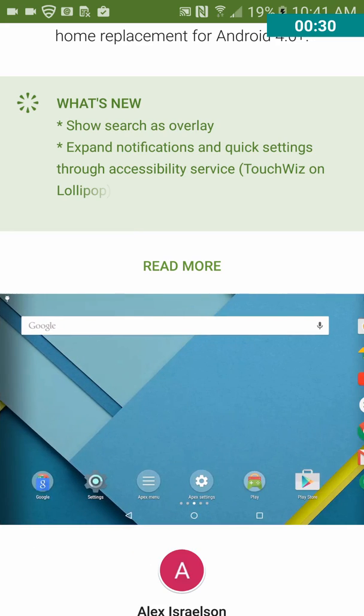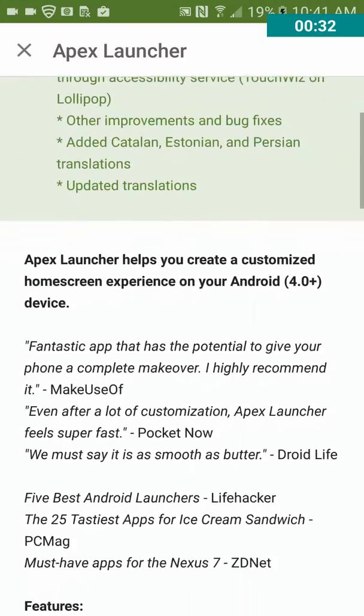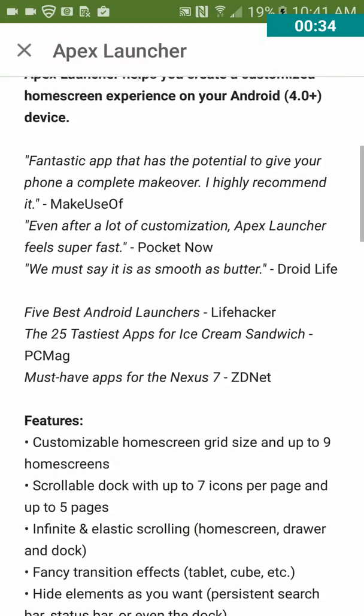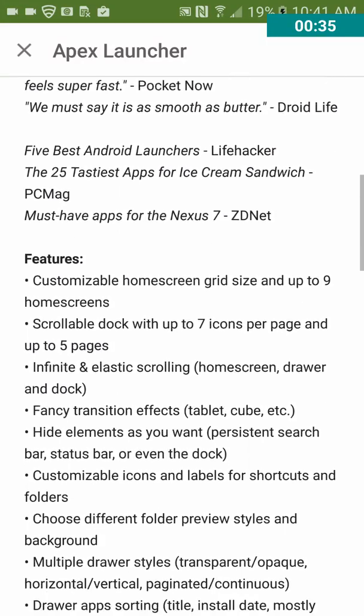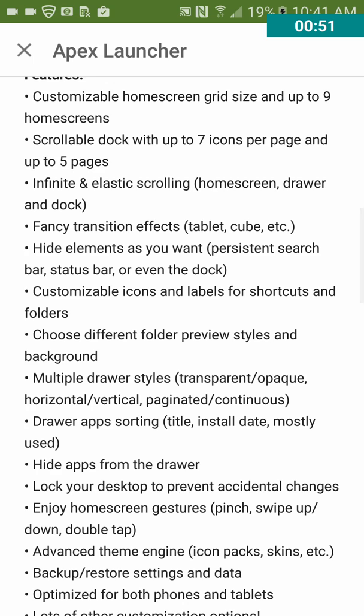Let's read more. Features: customizable home screen grid size and up to nine home screens, scrollable dock with up to seven icons per page and up to five pages, infinite and elastic scrolling, home screen drawer and lock, fancy transition effects, tablet, cube, etc.